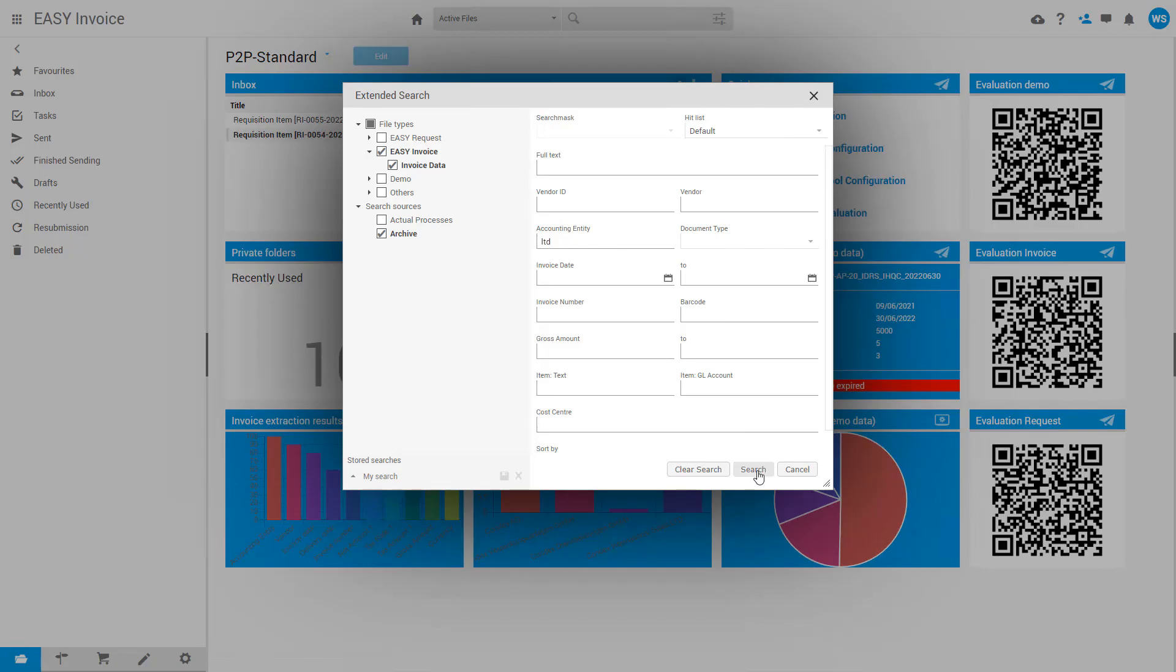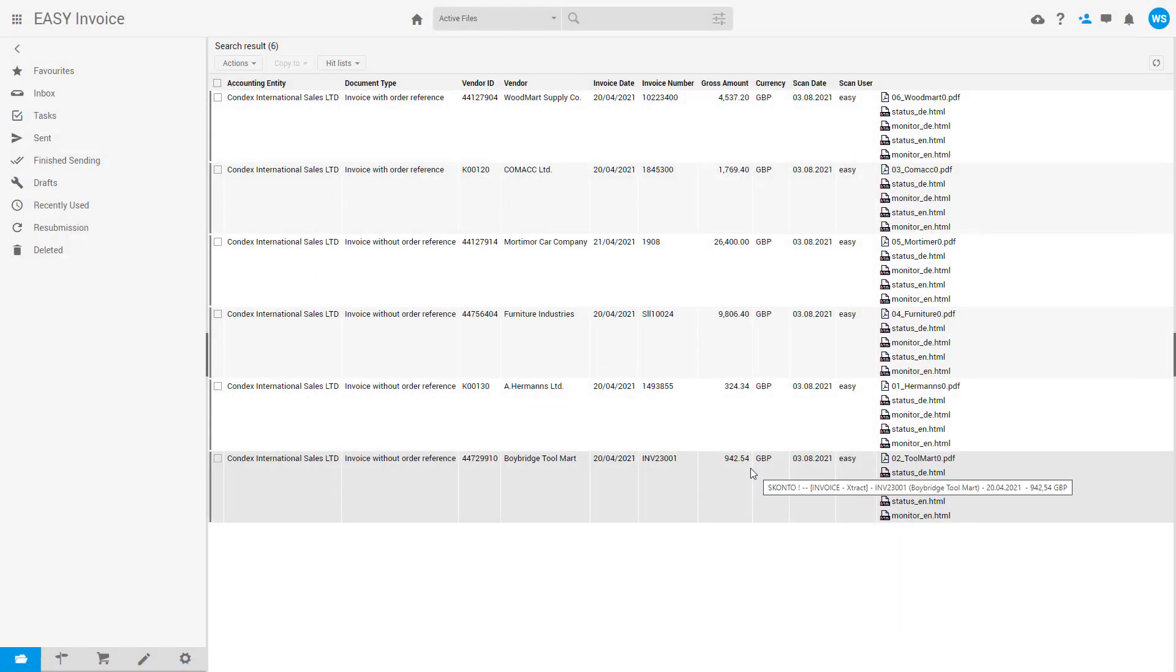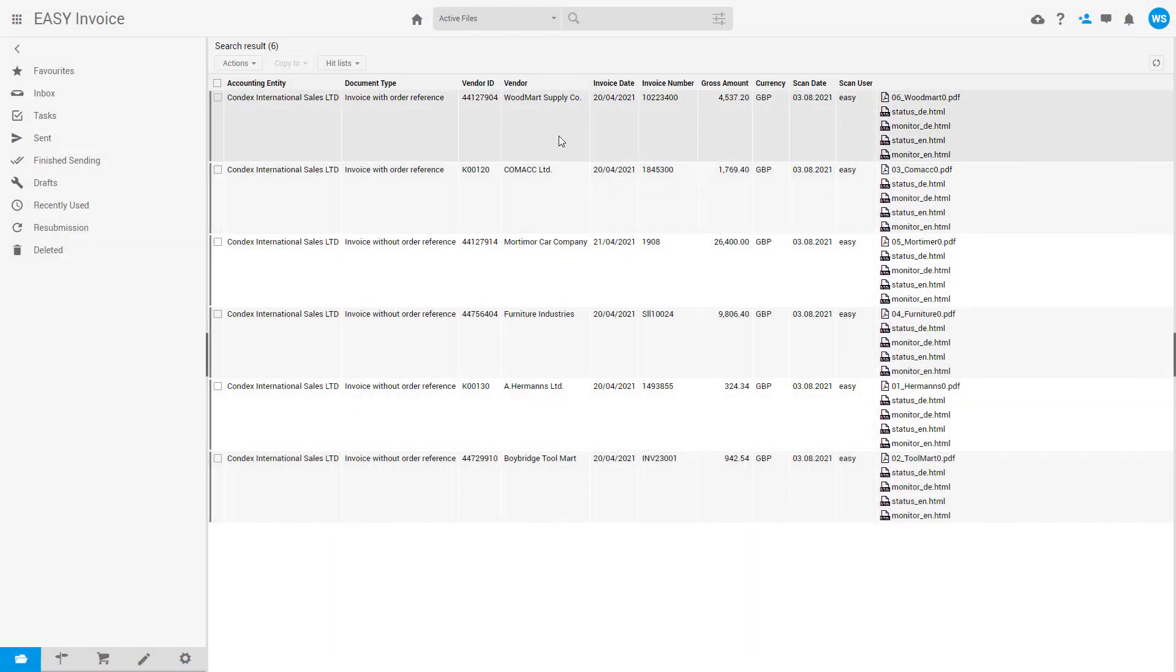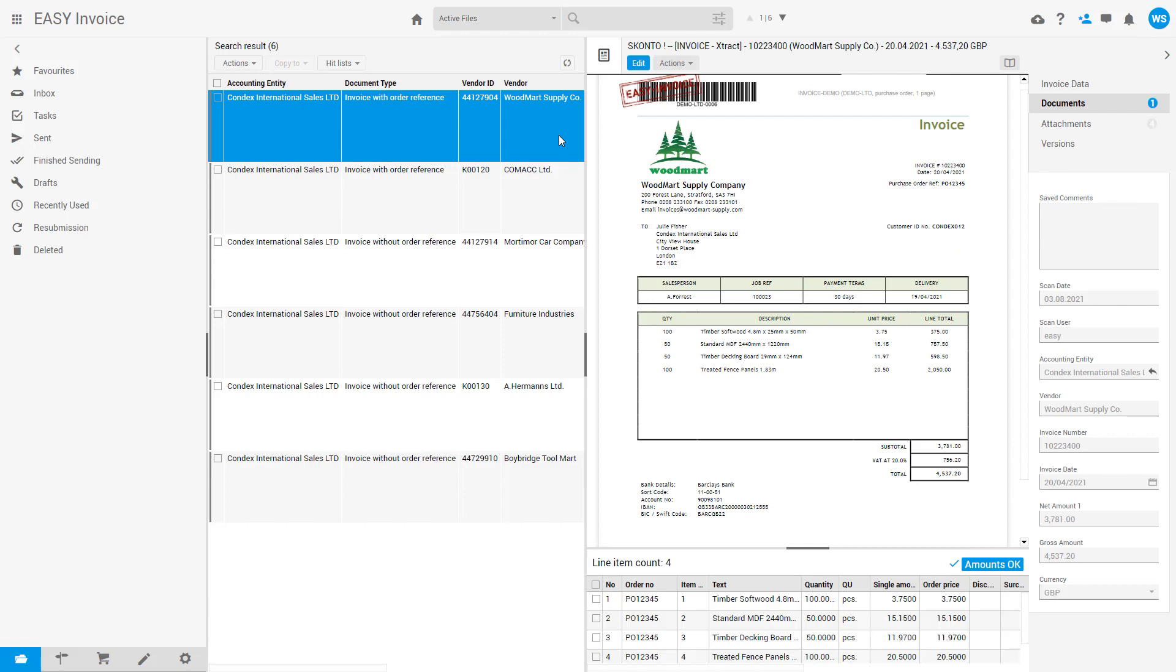When we locate the file we wish to review, select the entry in the hit list and the preview pane displays the contents on the right-hand side.